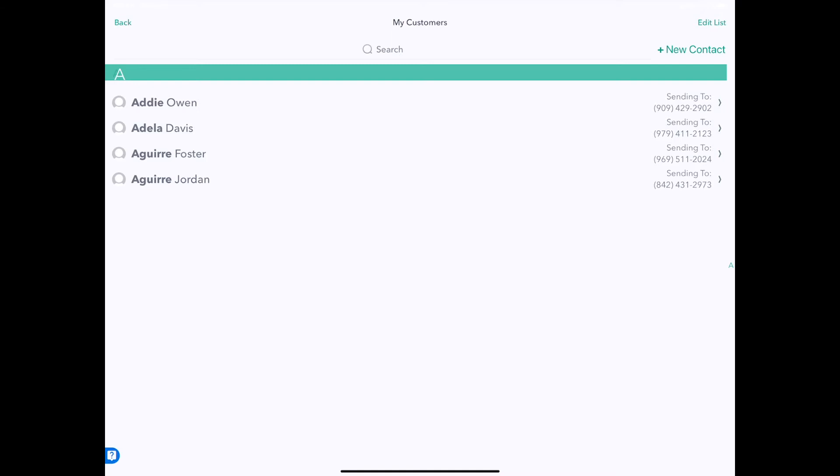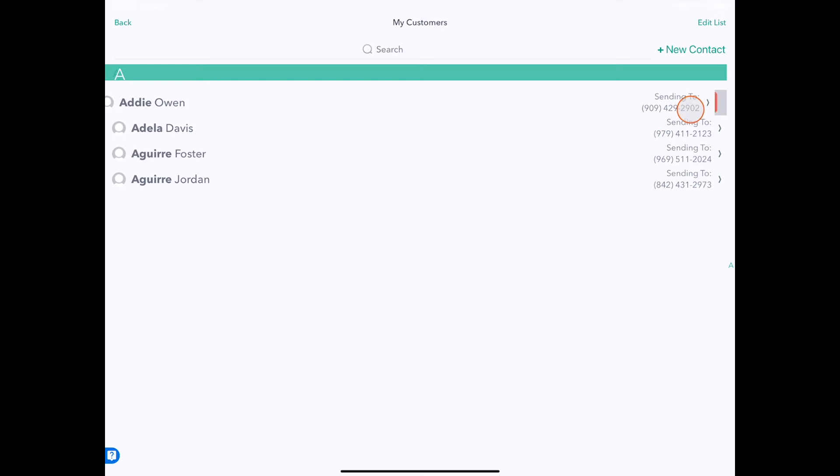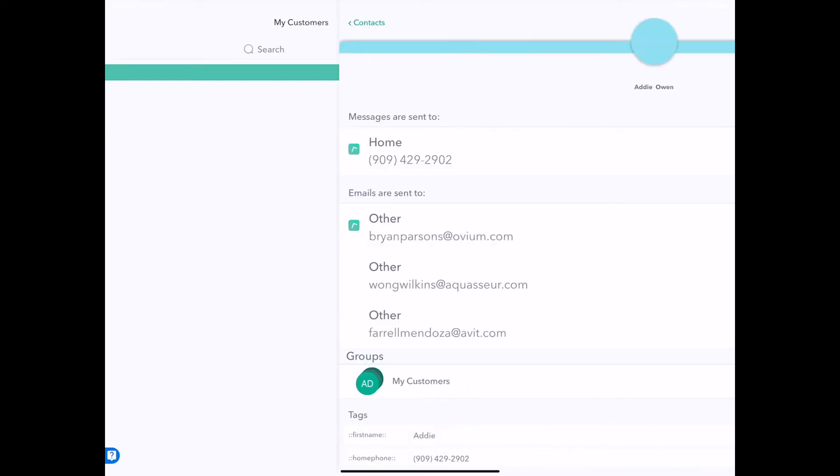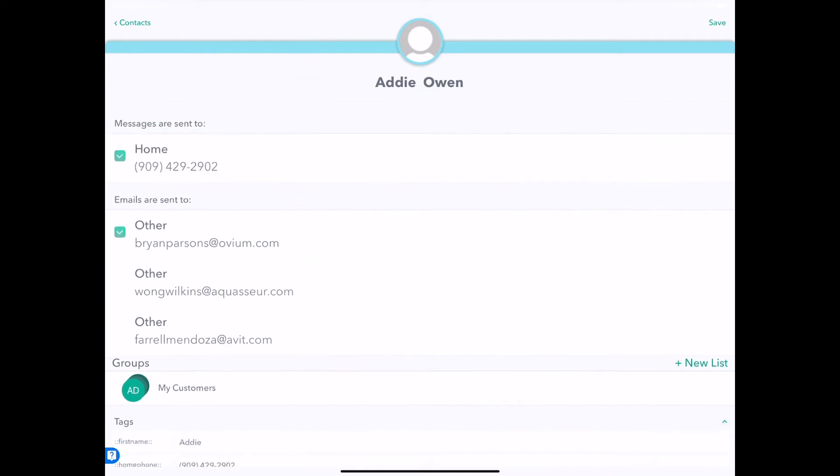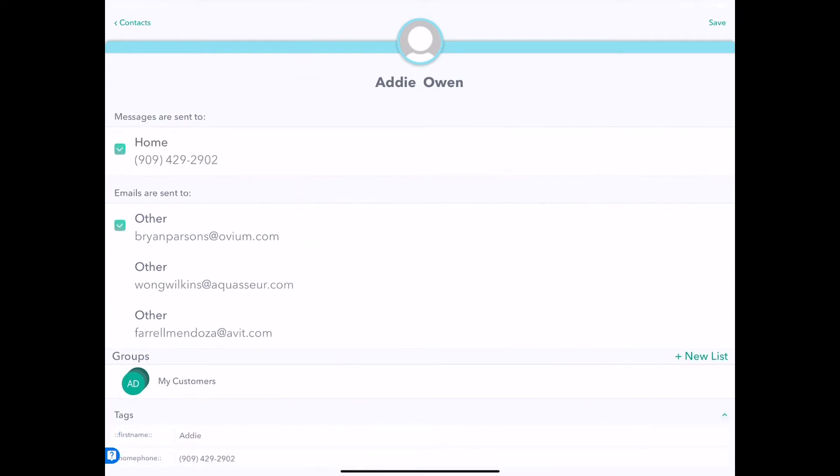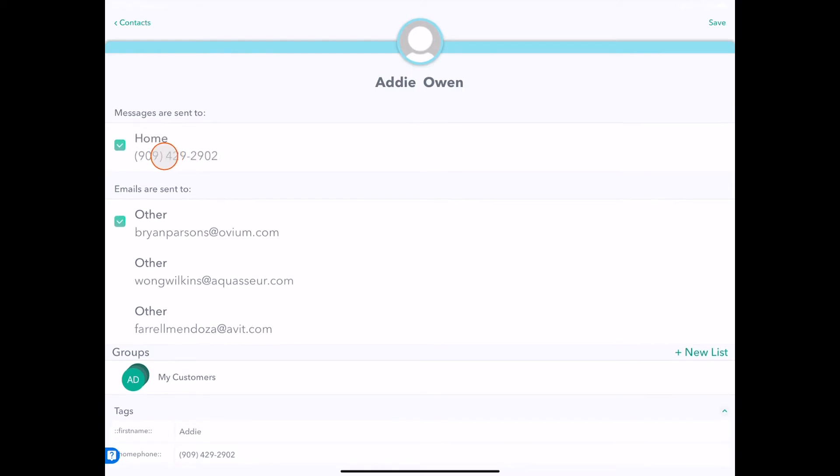Now there's another thing you might want to do, which is to change the phone number which an individual in the group receives messages at. To do that, you could swipe and press the pencil icon to get taken to the contact tab. Here you can see where emails are being sent to and where the phone number that the recipient will receive text messages is.